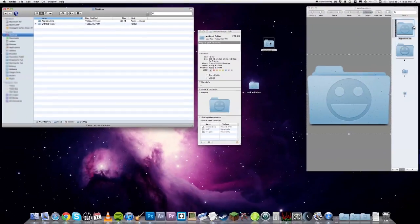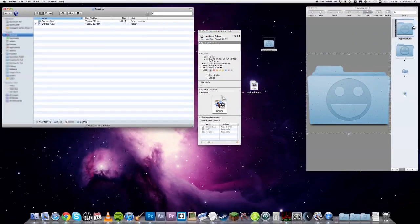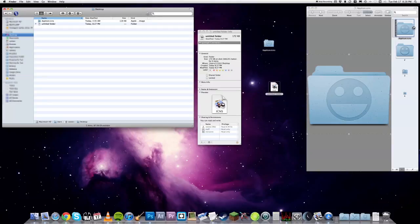And if you just drag and drop the .icns file into the Get Info panel, it gives the wrong icon. Sigh.